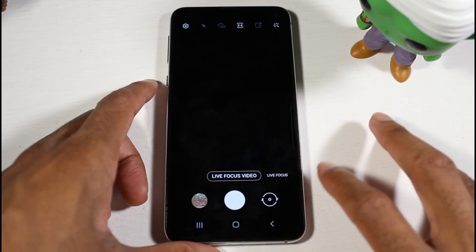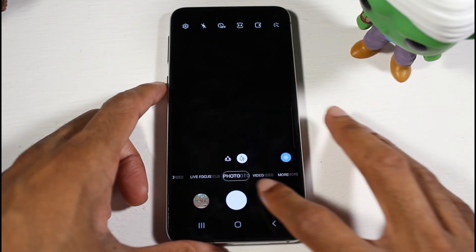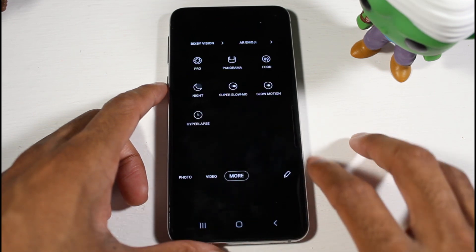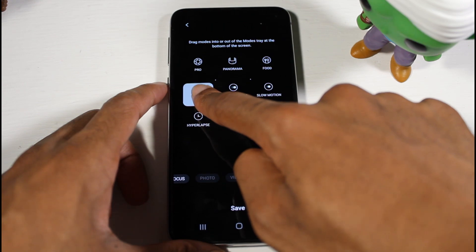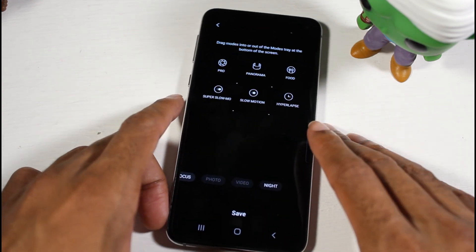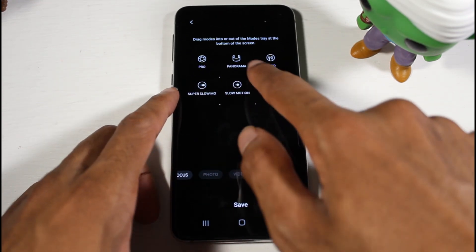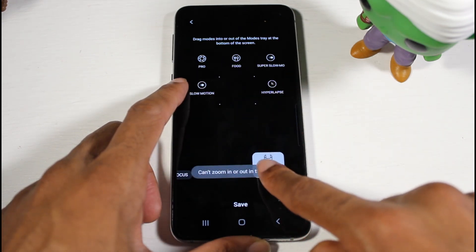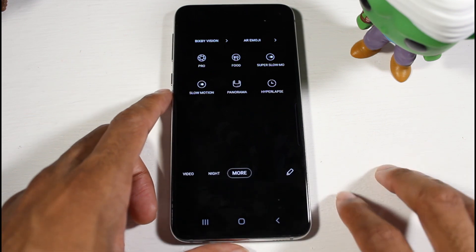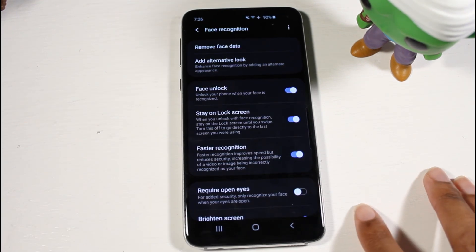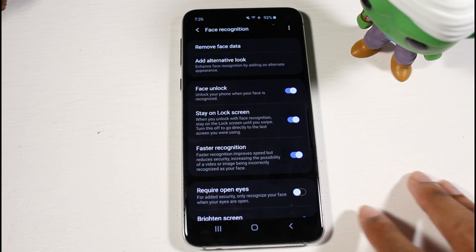Next is the camera section. It looks a little bit different and feels smoother. You can hold and drag modes down to rearrange them, rather than having them all cramped up. You can pick and choose what you want, which is very nice.